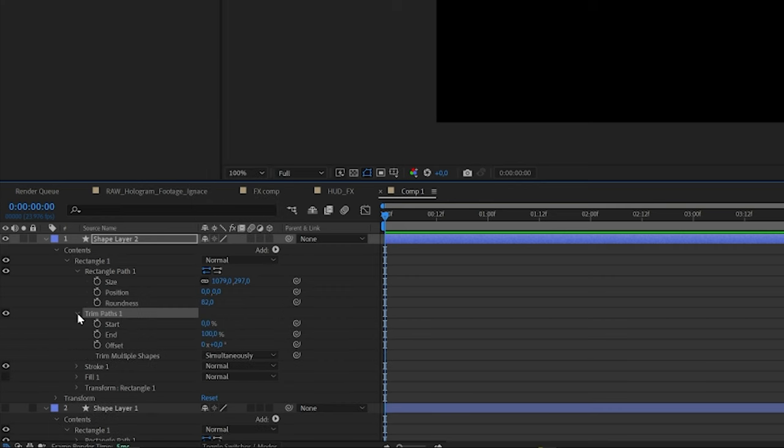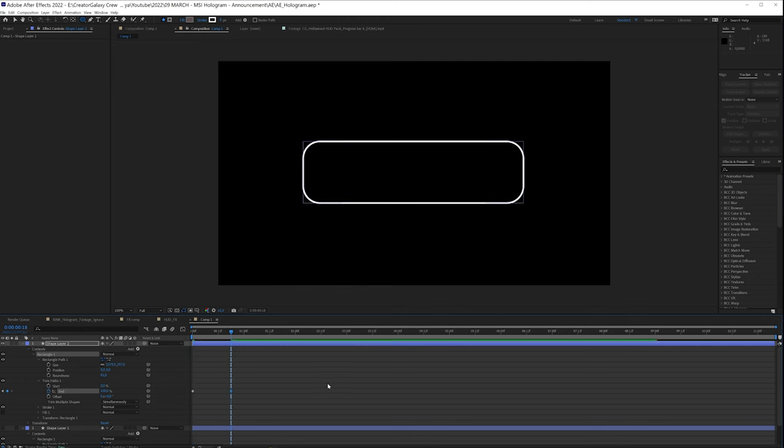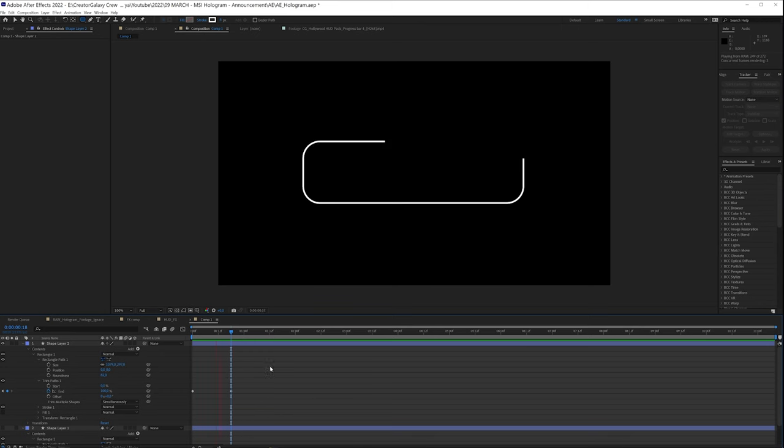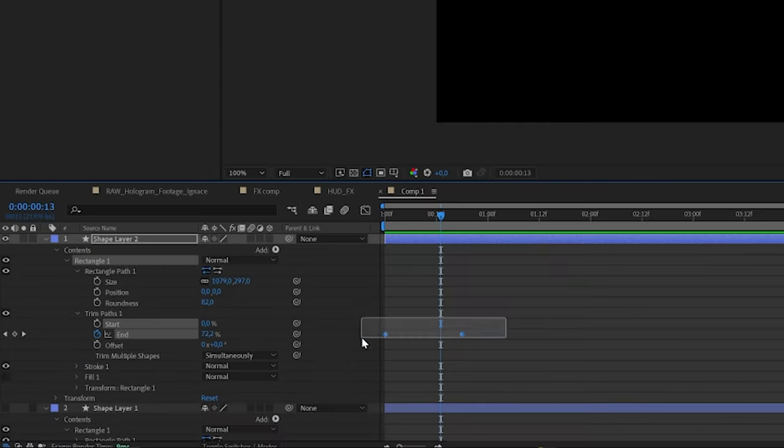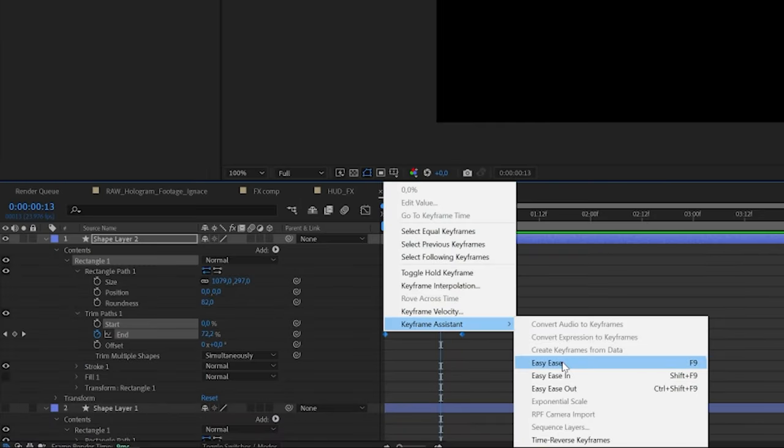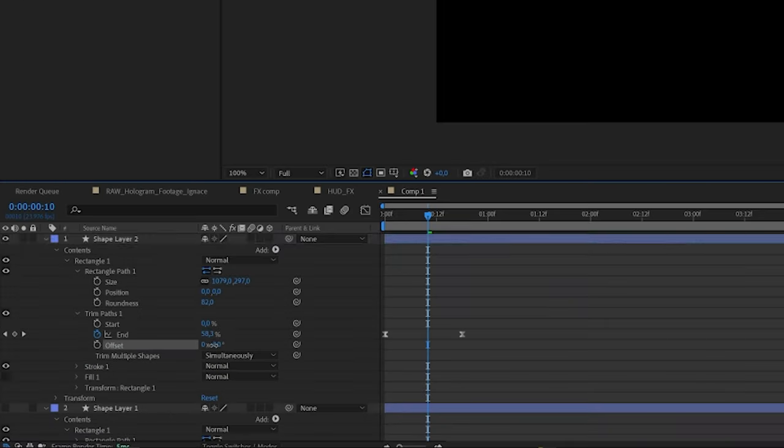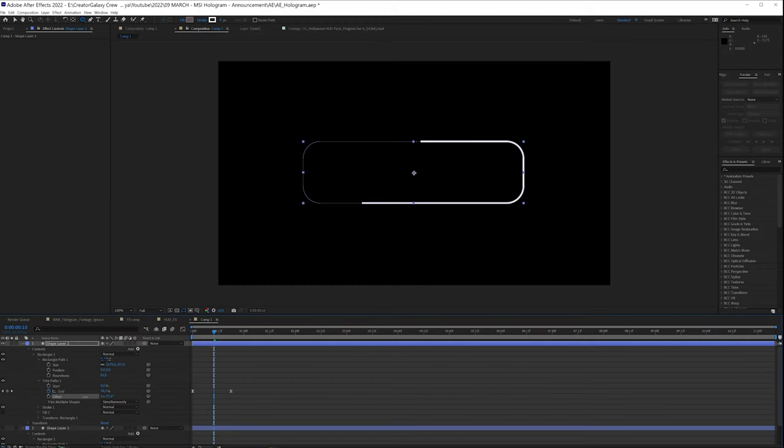And we can also animate a trim path so we can add some animation to this. So we can set this to zero, click on stopwatch and move over a few frames, set it to 100, and now we have this animation of this animating on. Maybe we want to select our keyframes and set these to easy ease so it's going to be a little bit smoother. And if you don't really like where it starts, we can change the offset here to start, for example, from this center point. That looks cool.